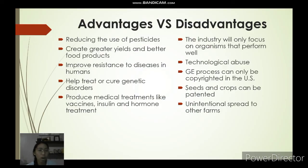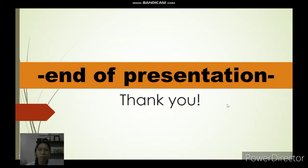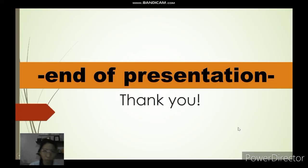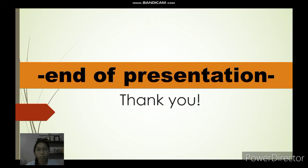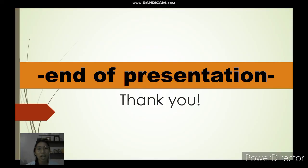That ends the presentation for this lesson. I hope that you learned something, even though this was just a brief overview touching on genetic engineering and GMOs. Thank you very much for listening and watching. Bye! See you in the next video.